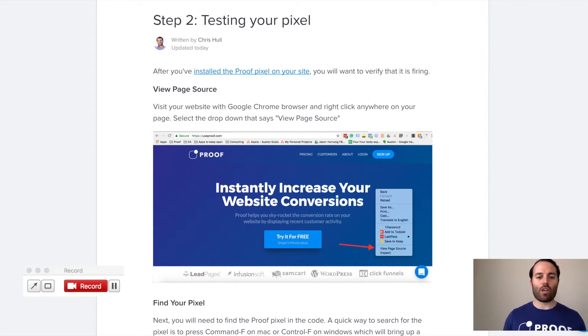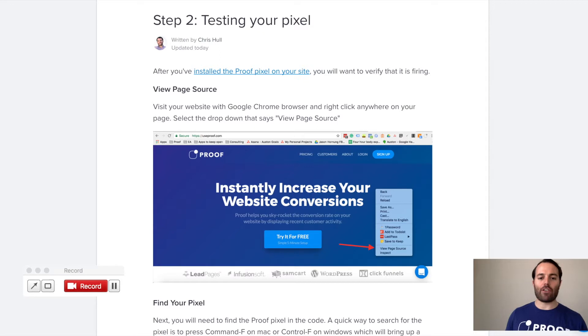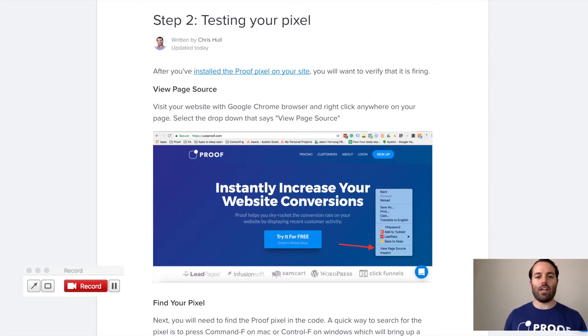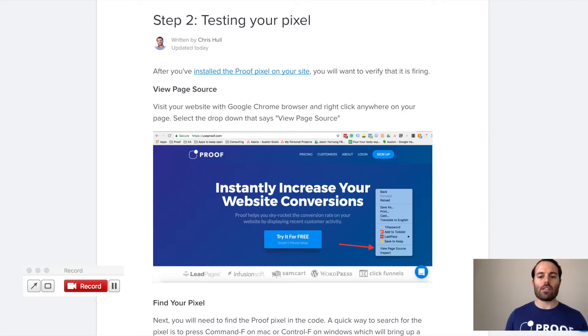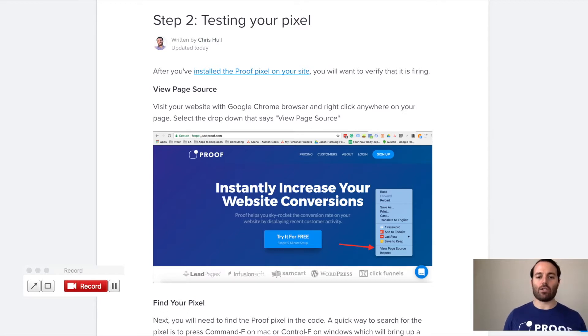So at this point, you've taken the Proof Pixel code, you've inserted it into the header of the pages where you want to capture and display lead activity, and now you just want to make sure it's working. So the best way to do this is to go to the URL where you have installed the pixel, and you want to go to the page source.